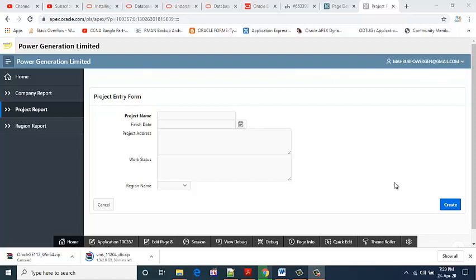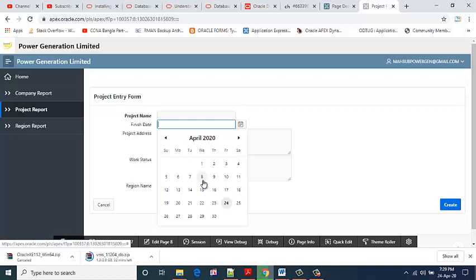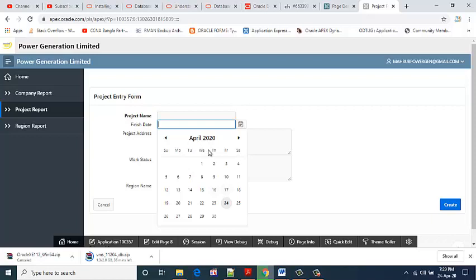Hello viewers, in this tutorial I will show how to increase the font size and change the color of the date picker calendar. This is my date picker calendar. I want to change the font size and color.